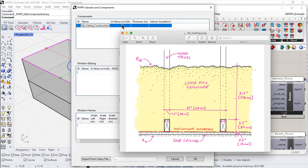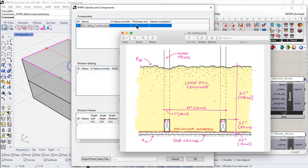So let's say, just for purposes of argument, that this is the ceiling assembly we want to build. Okay. How do I get that into here? Well, notice this is a much simplified entry. We can only put in the total U value, the total thickness, and the interior insulation flag.